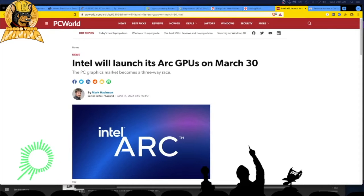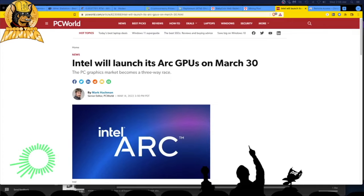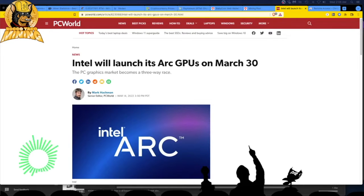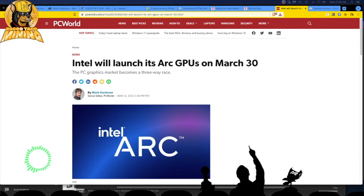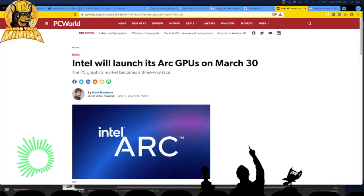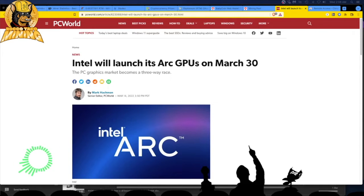All right guys, welcome back. It is 16 March 2022, and I got some great news. I got some awesome news, and this is what I have been waiting for.